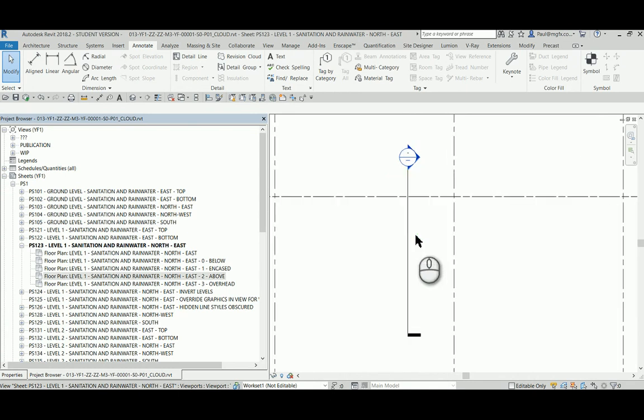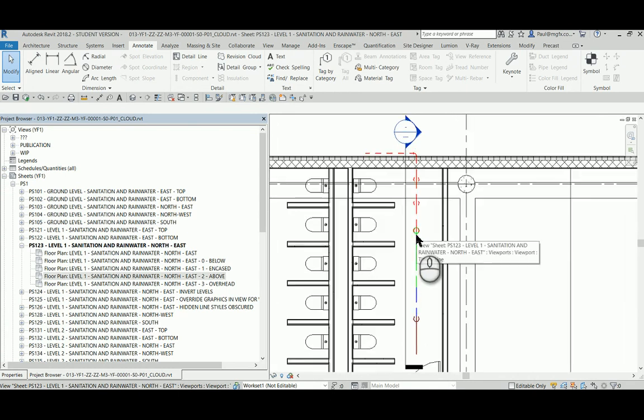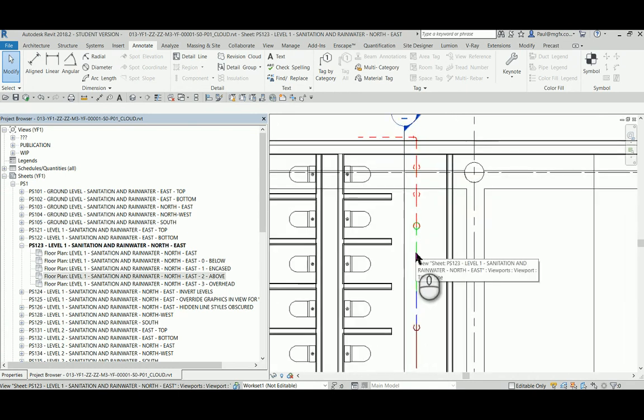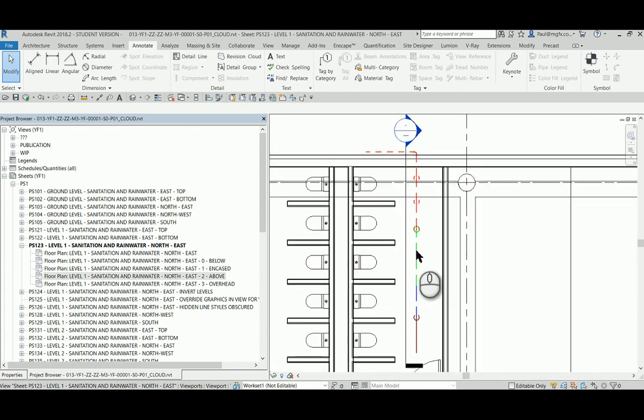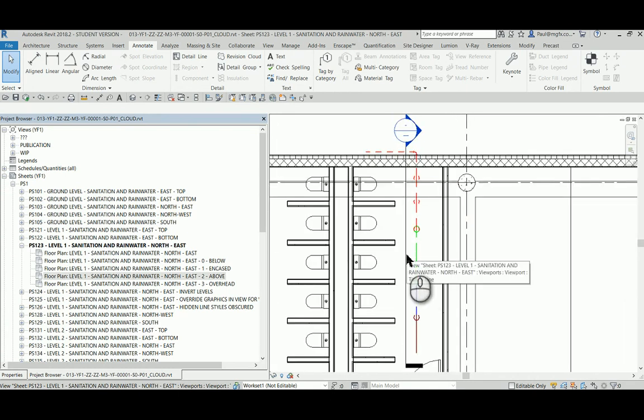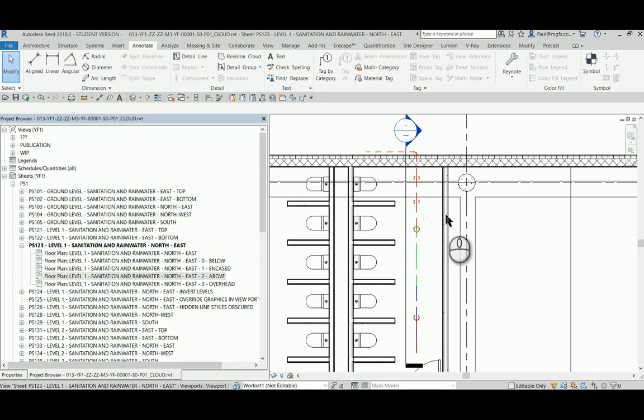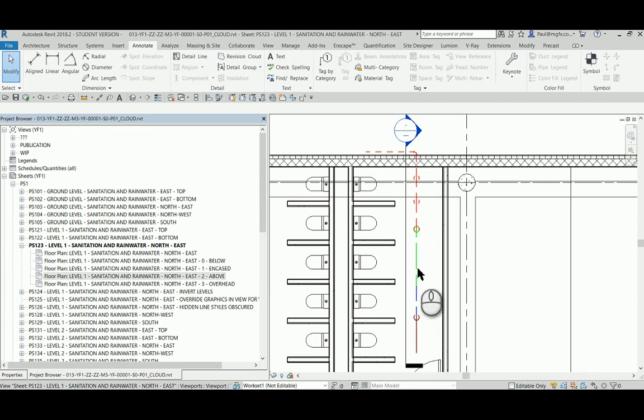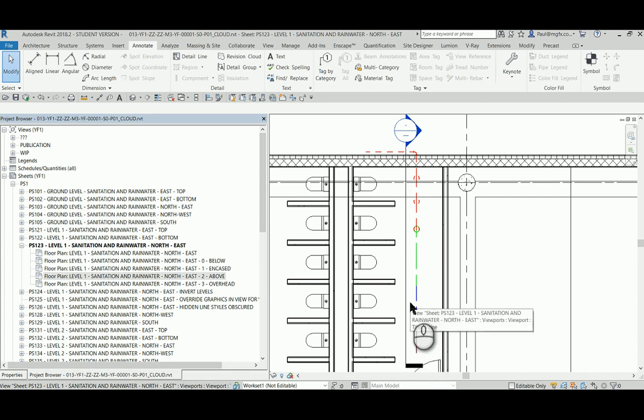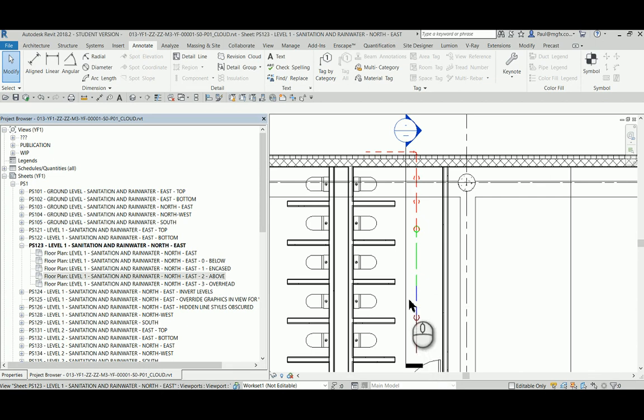But this is one solution with which one can achieve this. If you're a mechanical engineer and you need to show your pipes as such, this is the way that I would recommend. Till next time, have fun drawing in Revit.